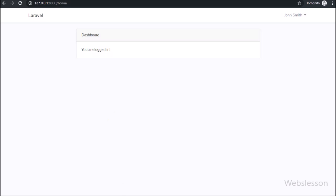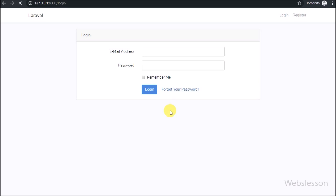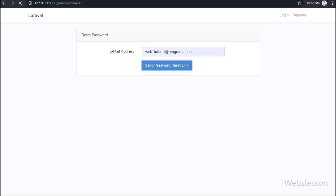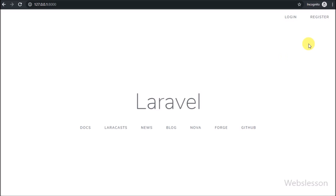Now we want to check if the password reset form is working. Log out from the system and click on the forgot password link. The forgot password form loads on the web page, showing an email address field. Enter the email address and click the submit button. After clicking, a message appears: 'Password reset instructions have been sent to the email address you entered.'